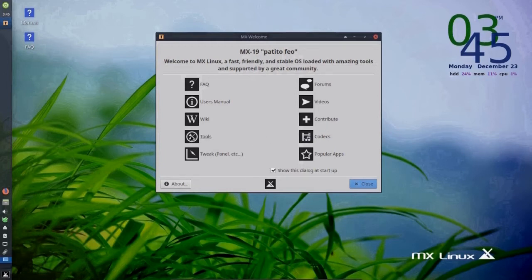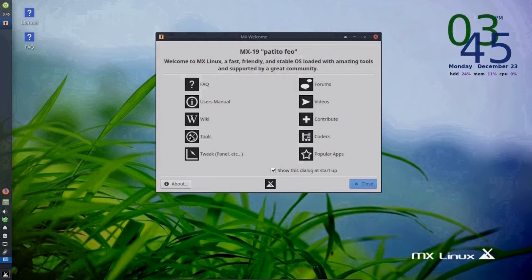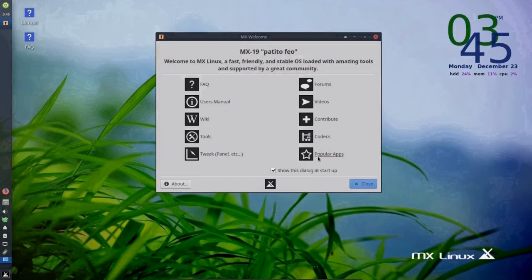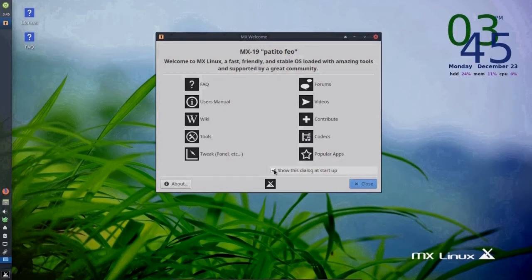Tools takes us to MX tools. And MX Linux is all about tools and settings, enough to change your system to your desires. Codecs to download and install advanced codecs for video and music. Tweak and popular apps, which we will take a look at a little later. You can uncheck the box if you don't want the welcome screen to come up again.